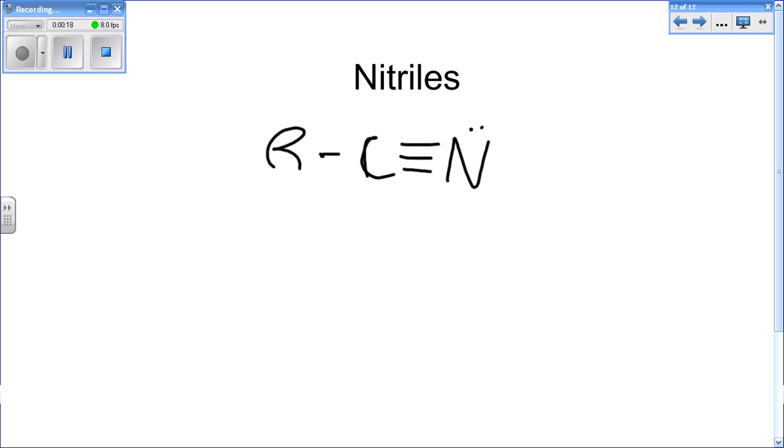And that R is what is going to help determine the naming. The name of a nitrile is the name of R, whatever that will be, and nitrile. Fairly simplistic.